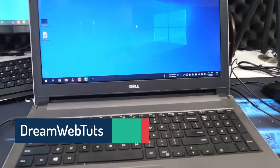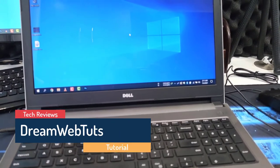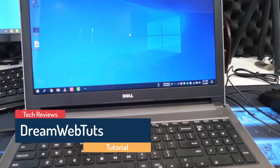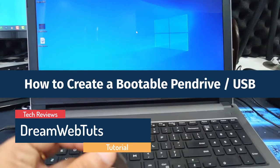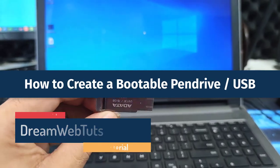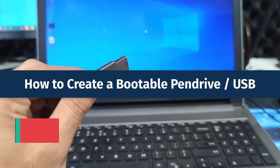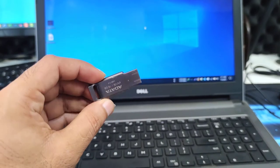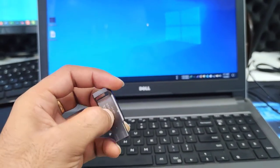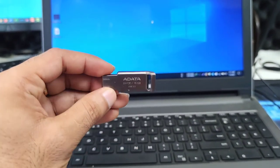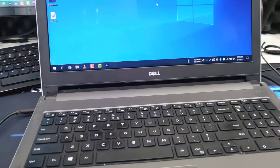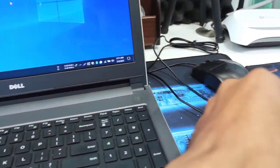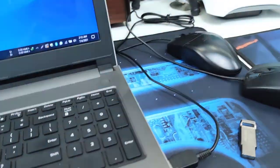Hello everyone, welcome to DreamWebTets YouTube channel. Today I will show you how to create a bootable pen drive. You can see here is a 16GB pen drive, and I would like to install Windows 11 with it. First, I need to make this pen drive bootable.